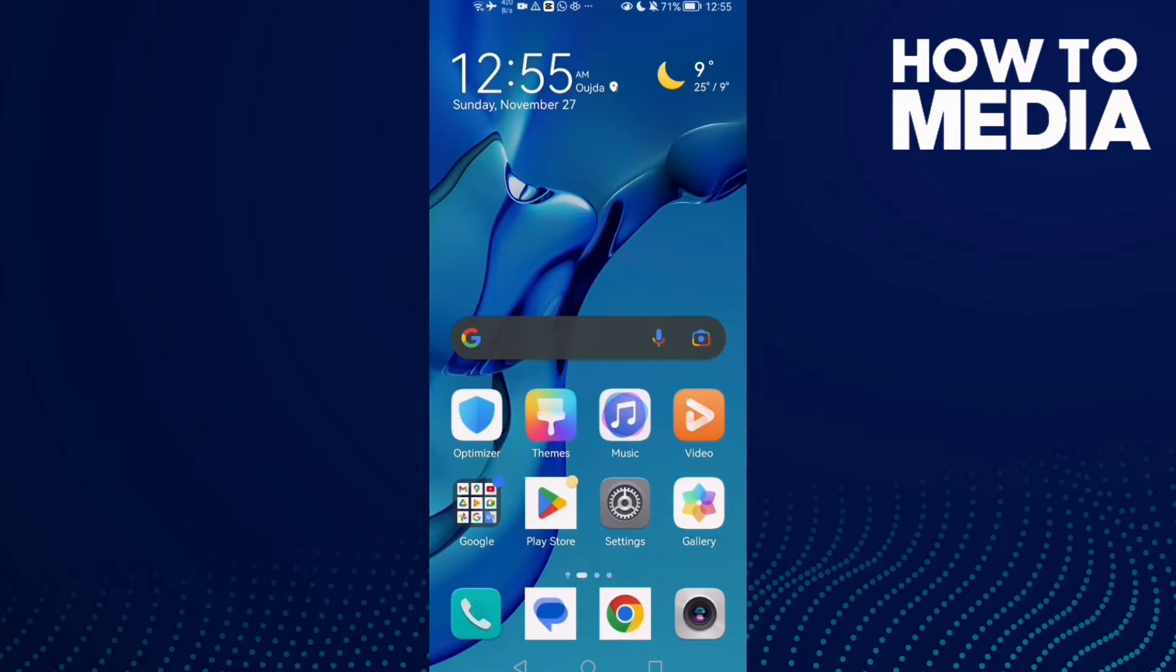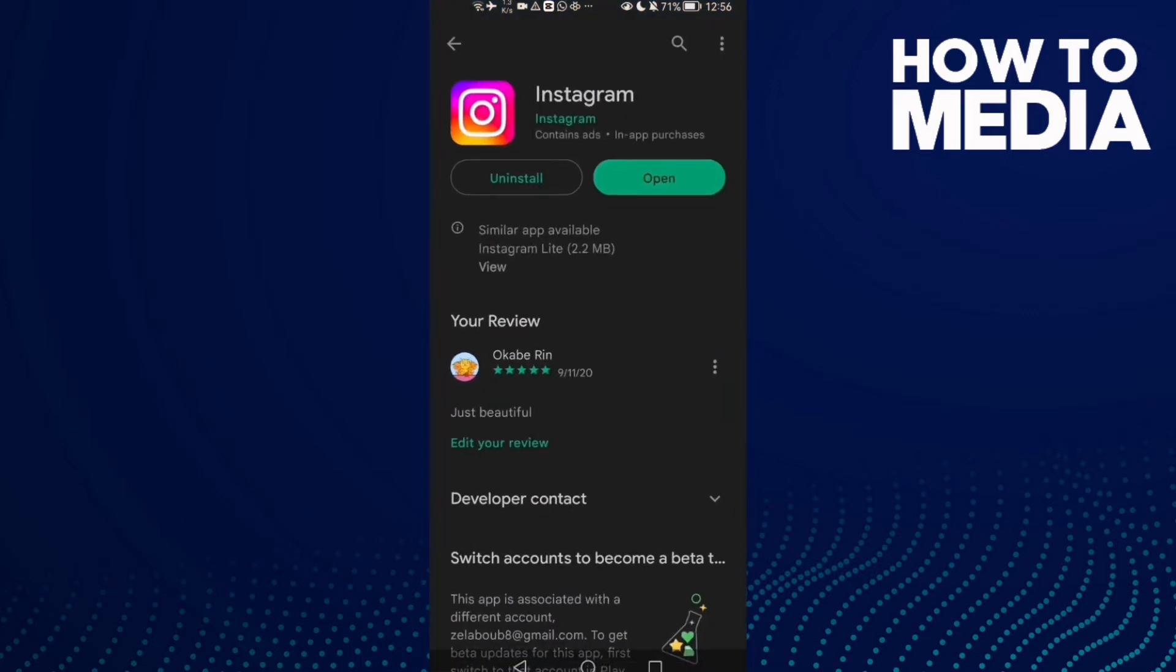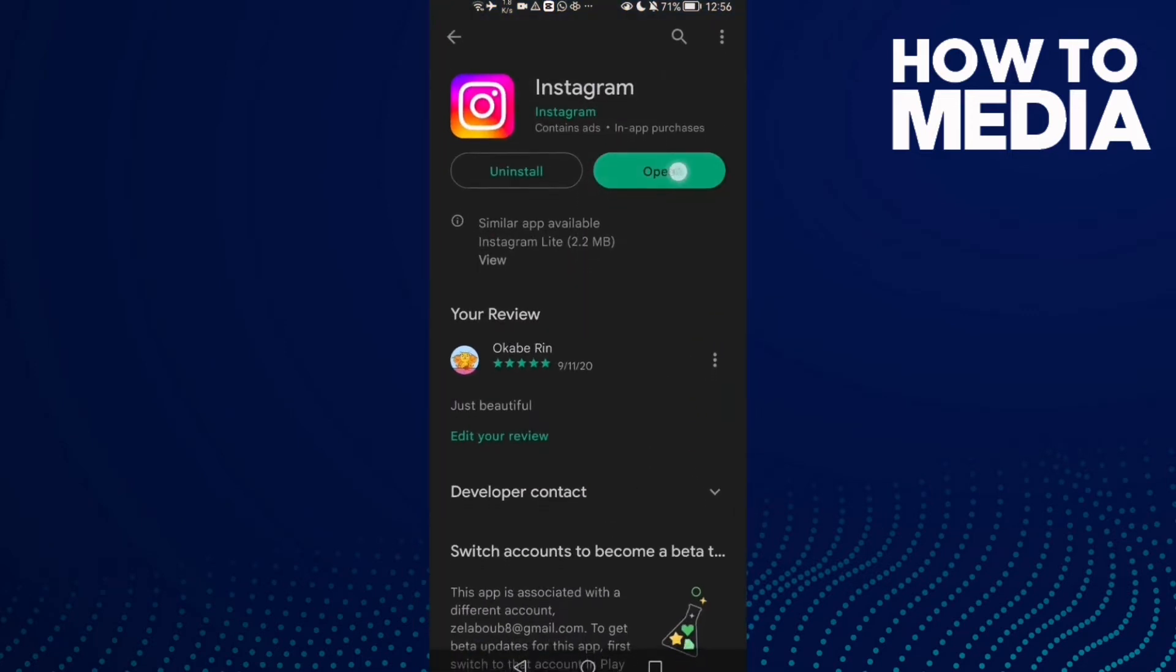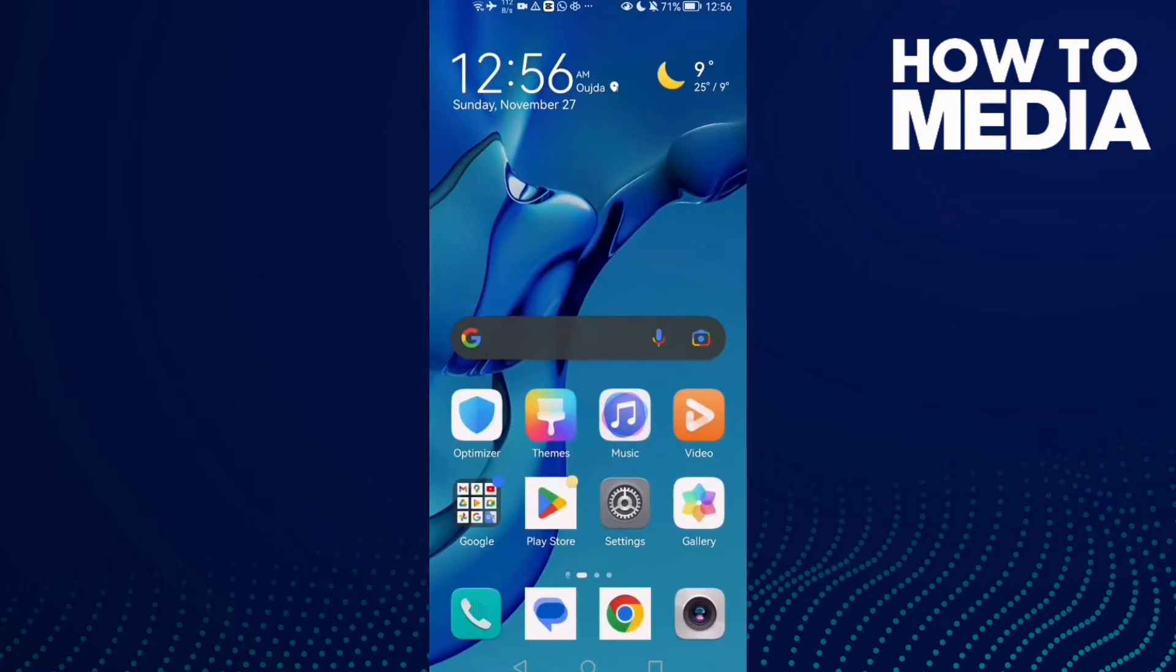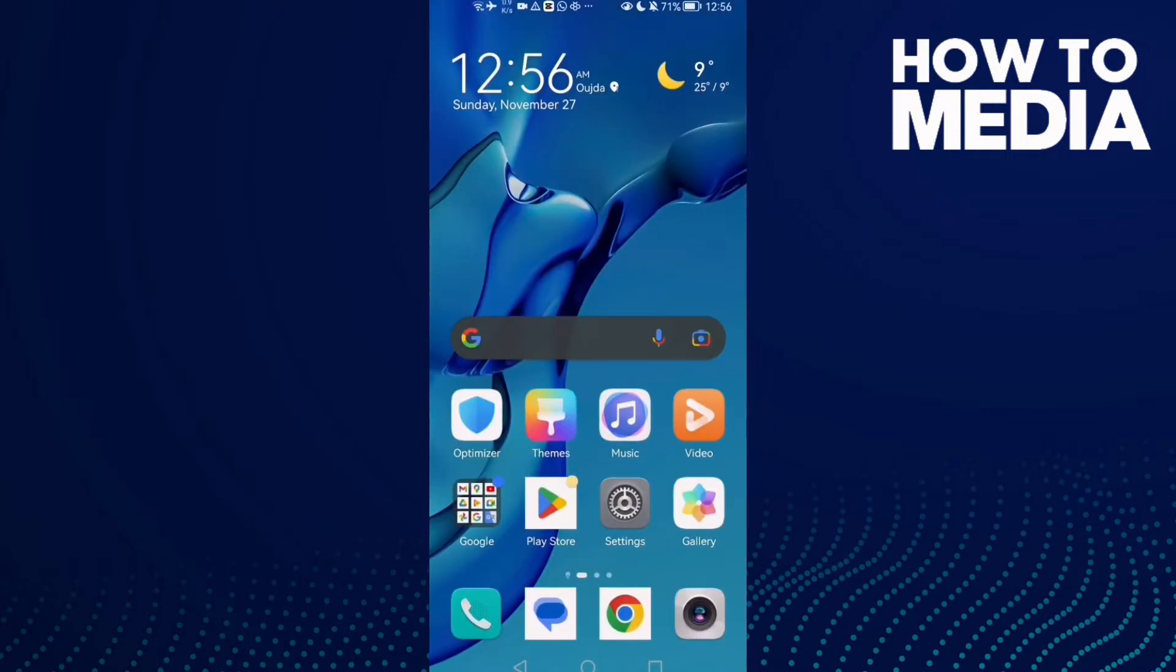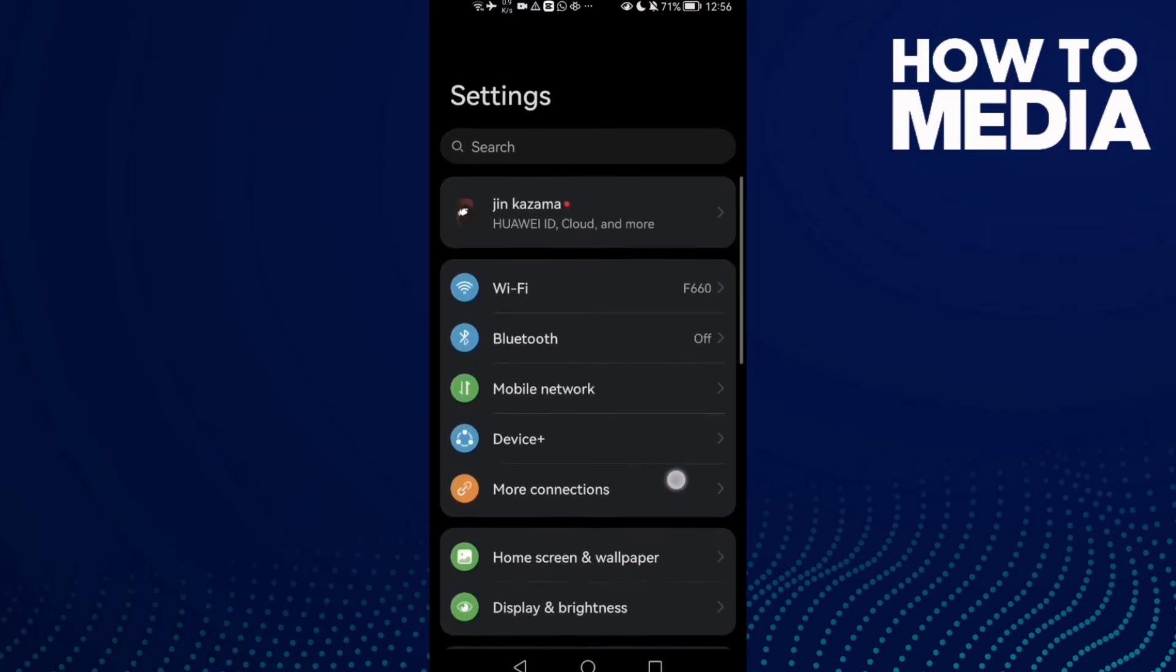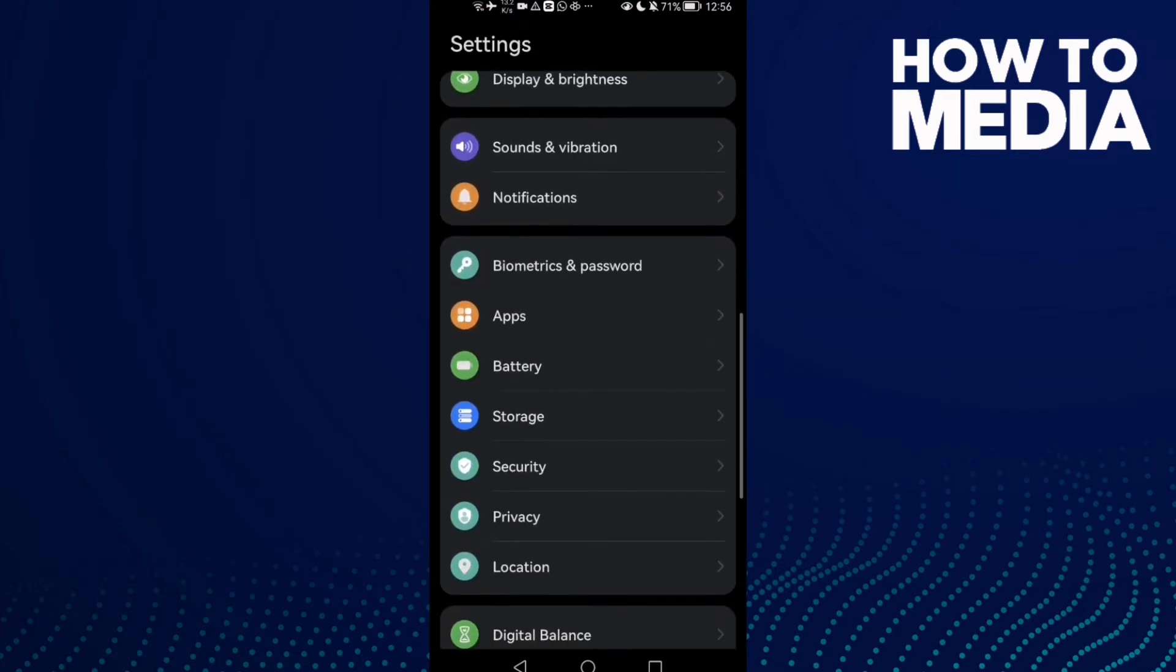First, open Play Store and make sure your Instagram is updated. Click update if you find it here. After that, go to settings and scroll down until you find apps.